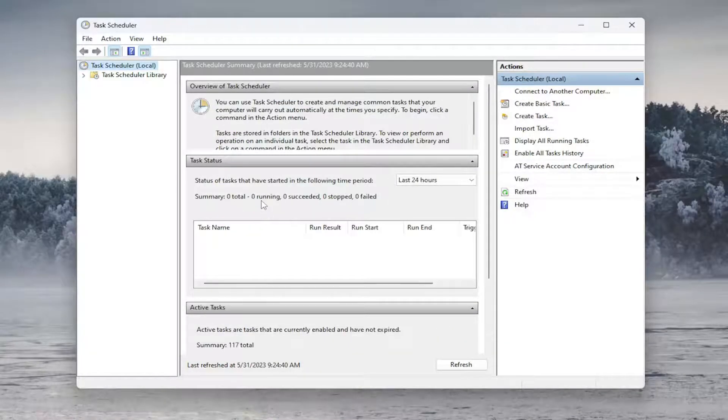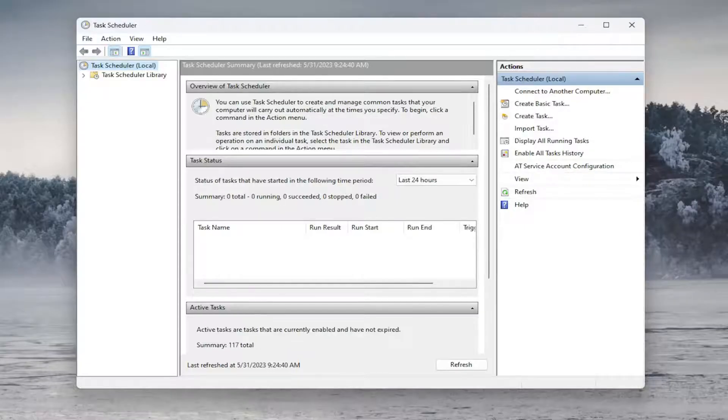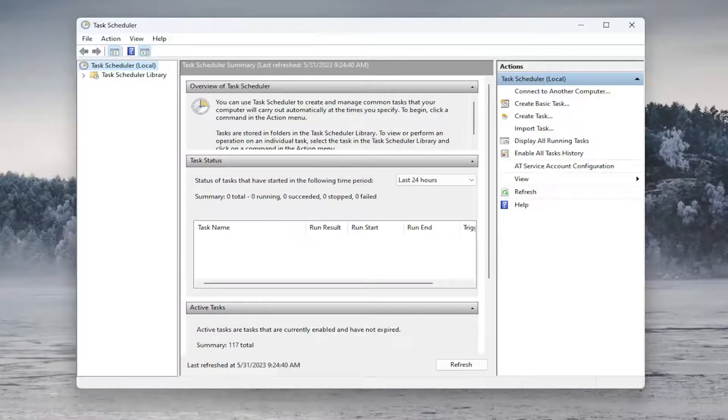And then you would need to restart your computer in order for the change to take effect. And then once you restart your computer, it will always run that command at Startup based on the parameters we gave it.